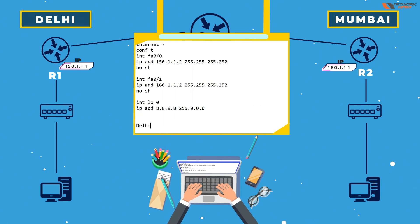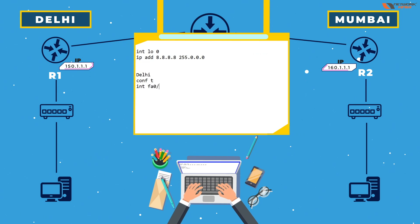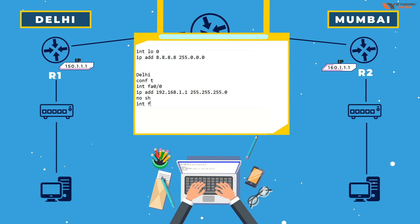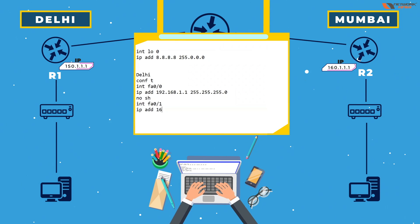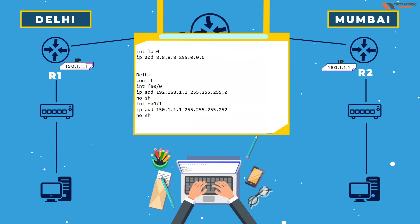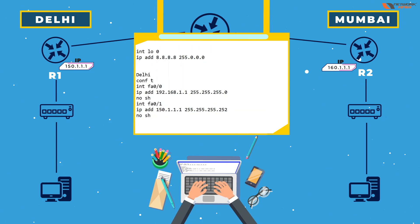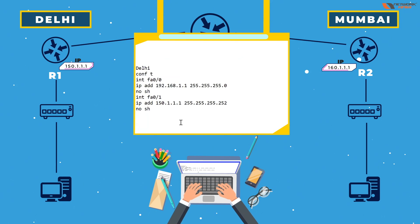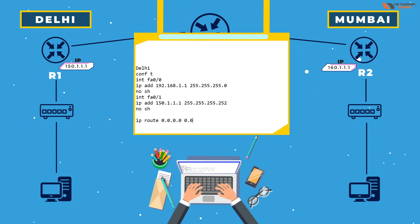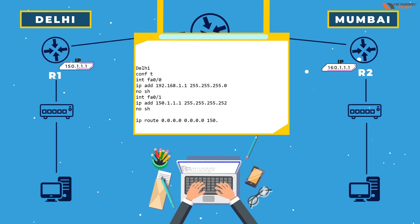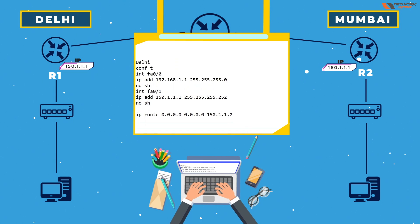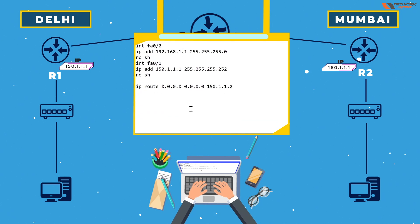Now going to the Delhi location: config T, interface fa0/0 — this is the LAN interface, putting 1.1. On fa0/1, this is my WAN link to the internet, so you can give it a description like 'internet link'. For Delhi, we configure a default route with the default wildcard subnet mask, pointing to the ISP. My ISP on the Delhi side is 150.100.2.